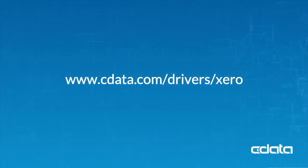For more information, visit cdata.com/drivers/xero. Download a free 30-day trial of any of our connectivity solutions and see the CData difference for yourself.